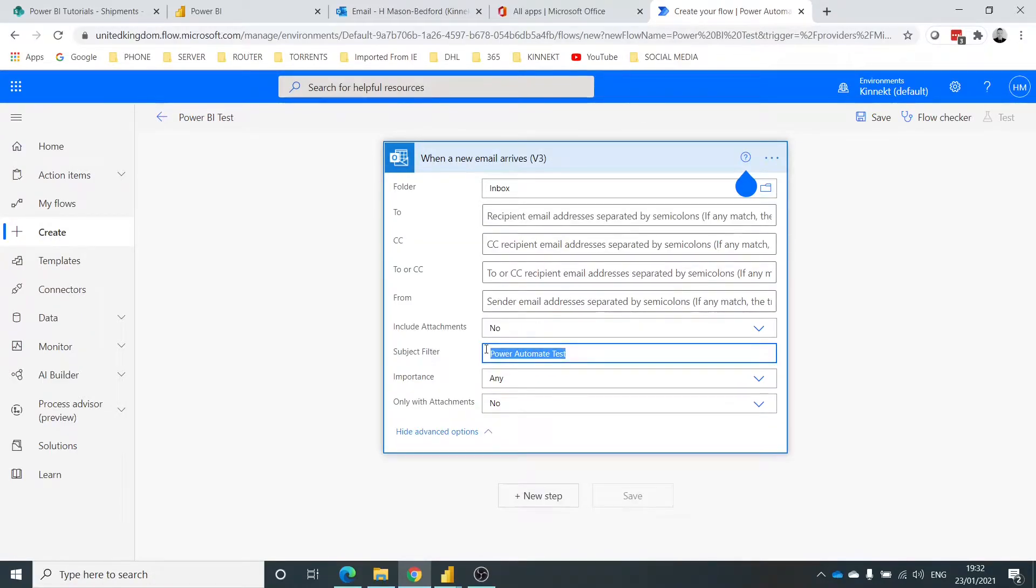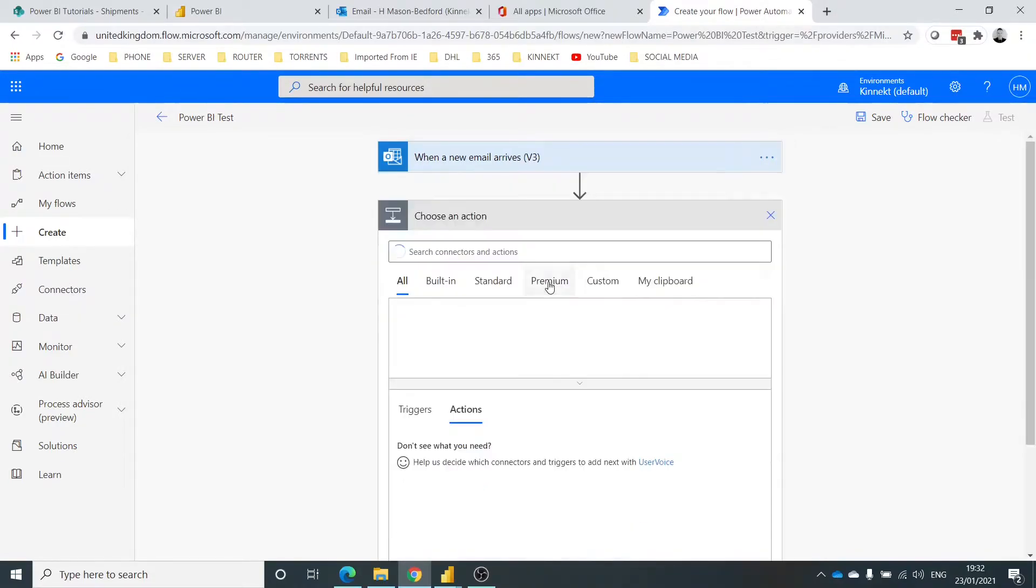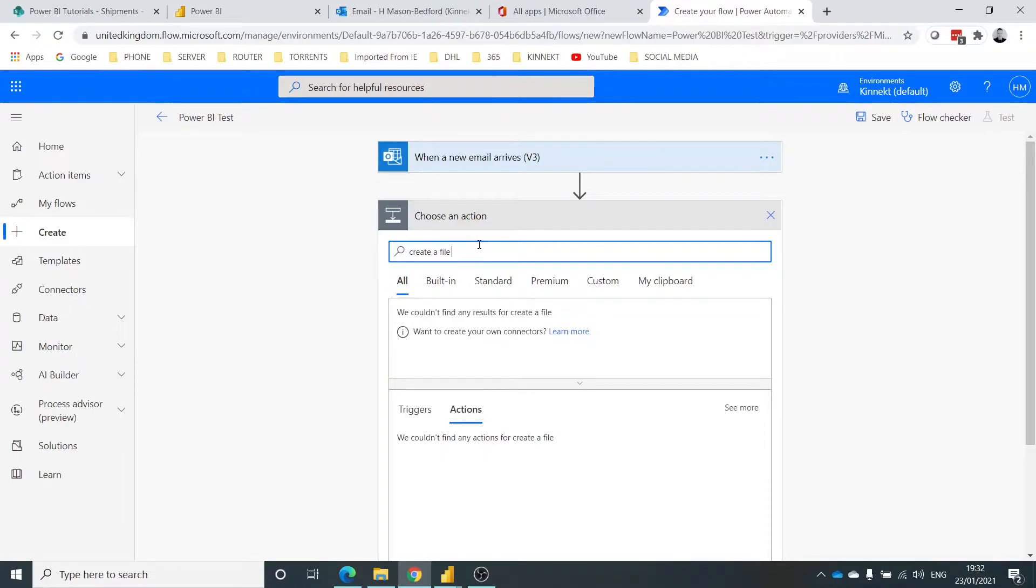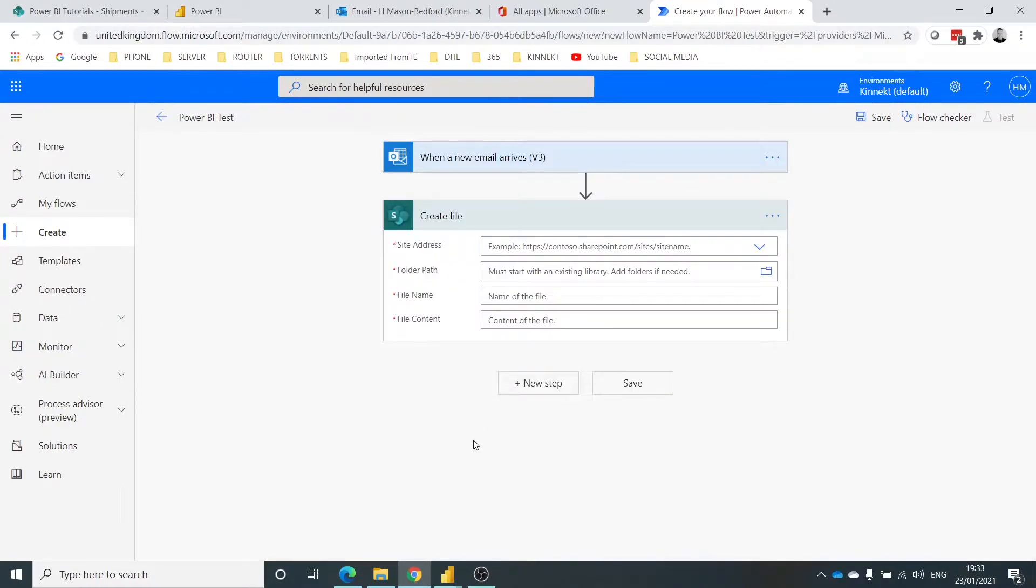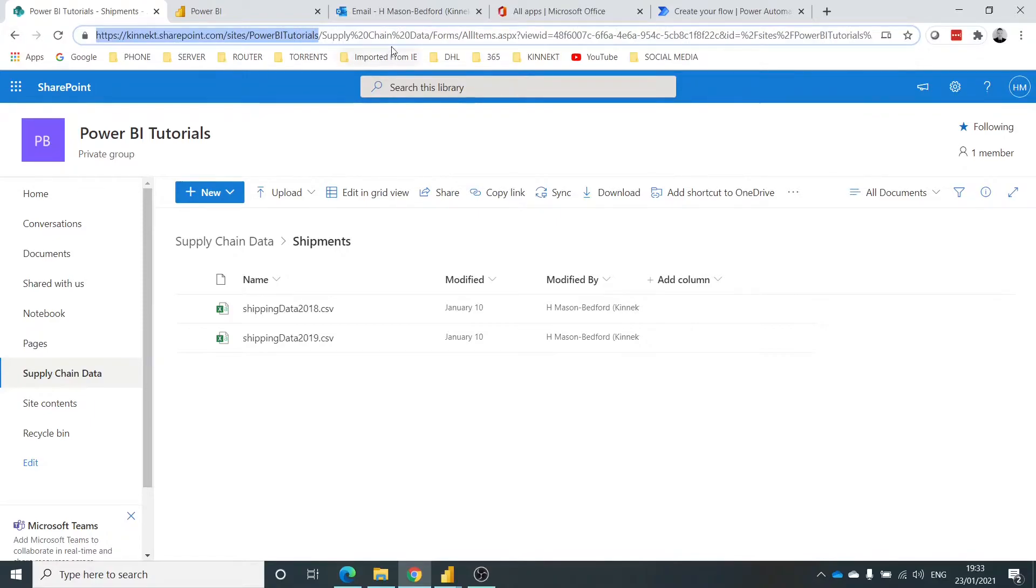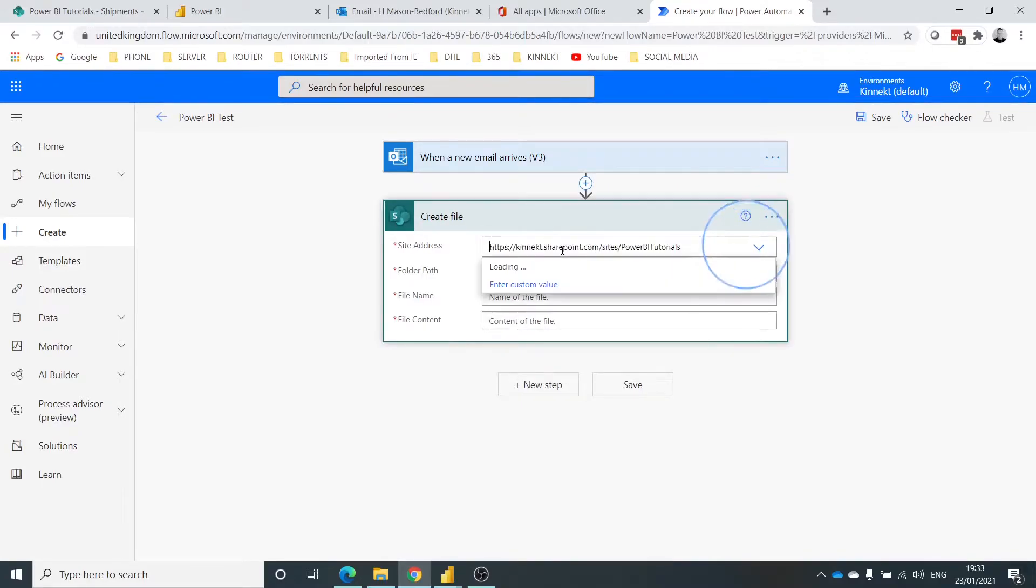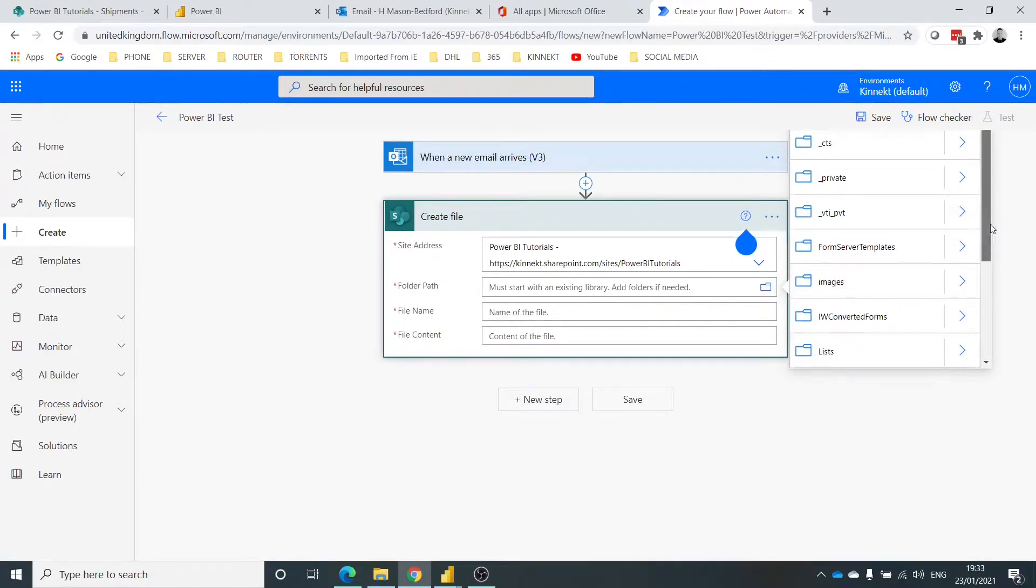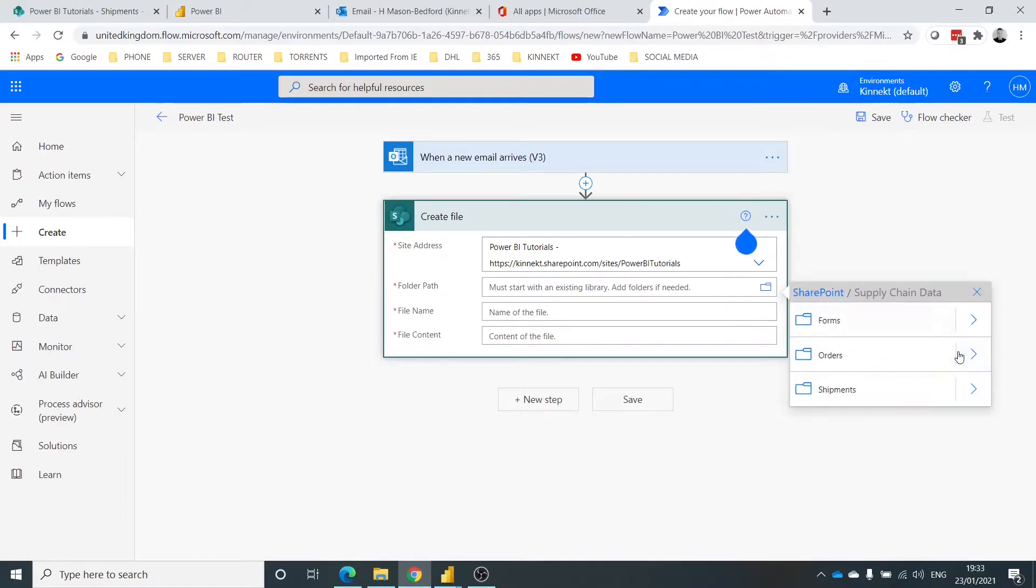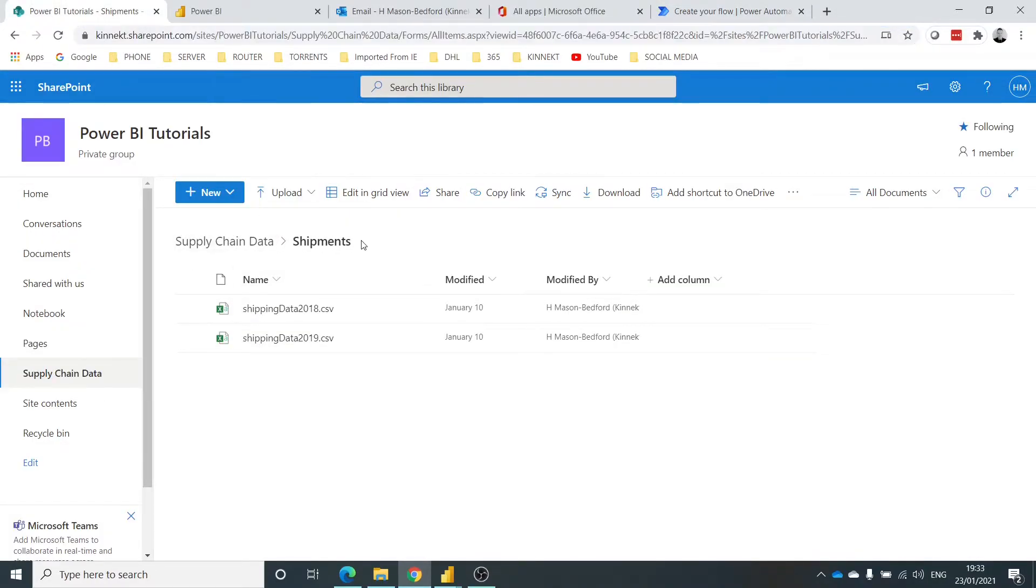So just copy that for later use. So what about a new step in here now? So I want to create a file in SharePoint, so I'll choose create file here. Here we go, a bit of a delay. So it's asking me for the site address, so I'm going to jump in here, Control+C, copy the site, jump back into here. There we go, so it's found it there. Folder path. Now what I want to do is put it into my Supply Chain Data into my Shipments folder, so it will land in here.